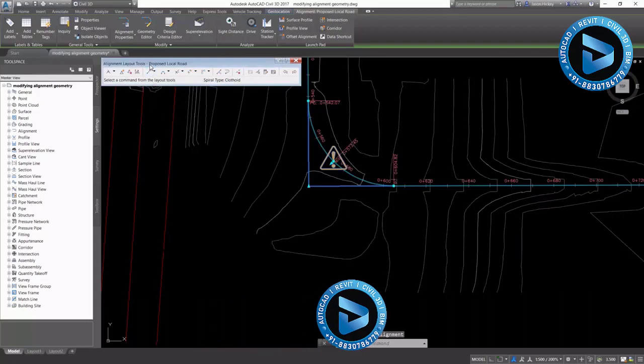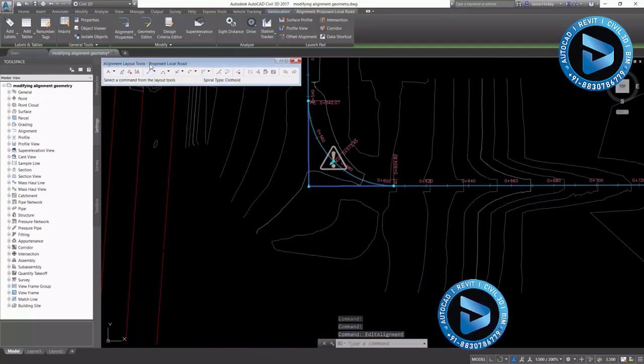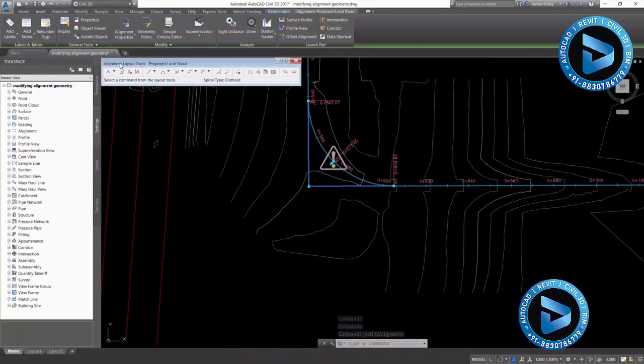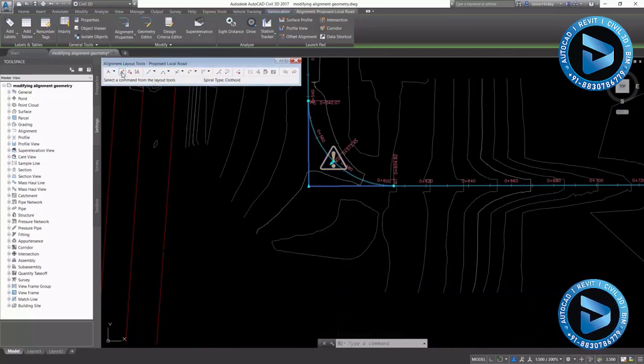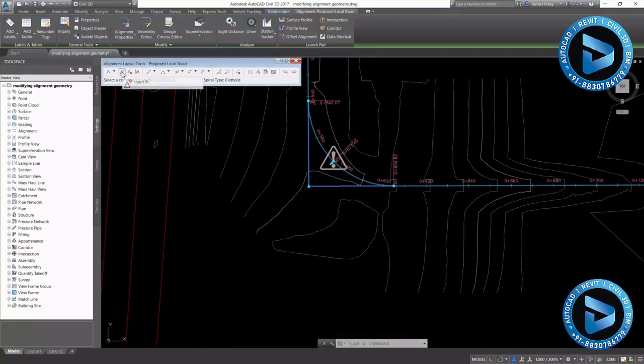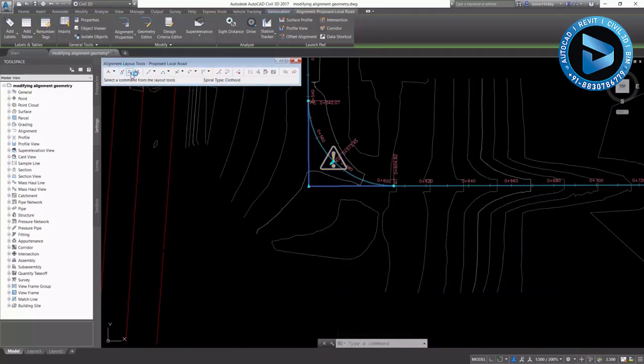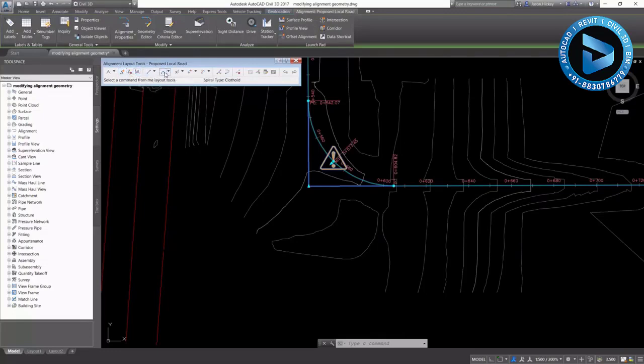This will bring up the Alignment Layout Tools toolbar. On this toolbar, you'll have all the options for editing your alignment. You can insert, delete, and break apart points of intersection. You have a multitude of options for adding curves, tangents, and spirals.